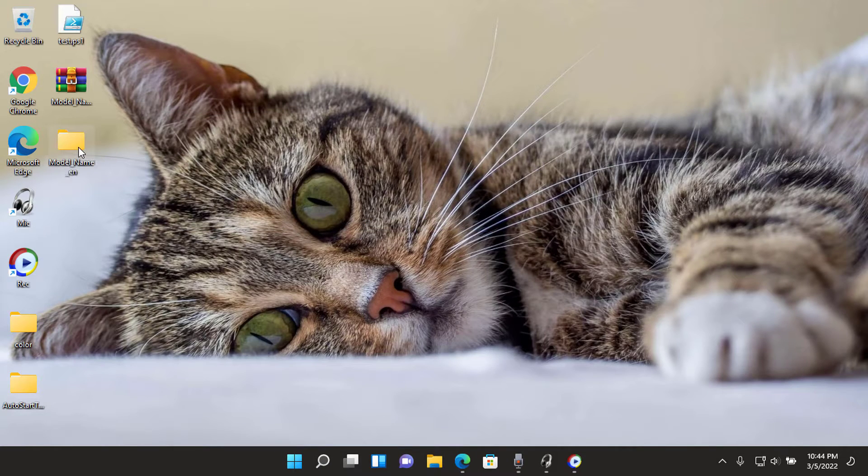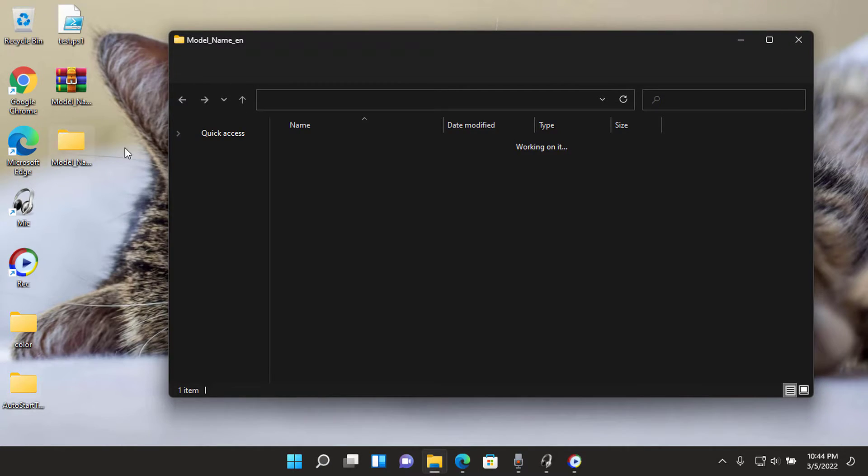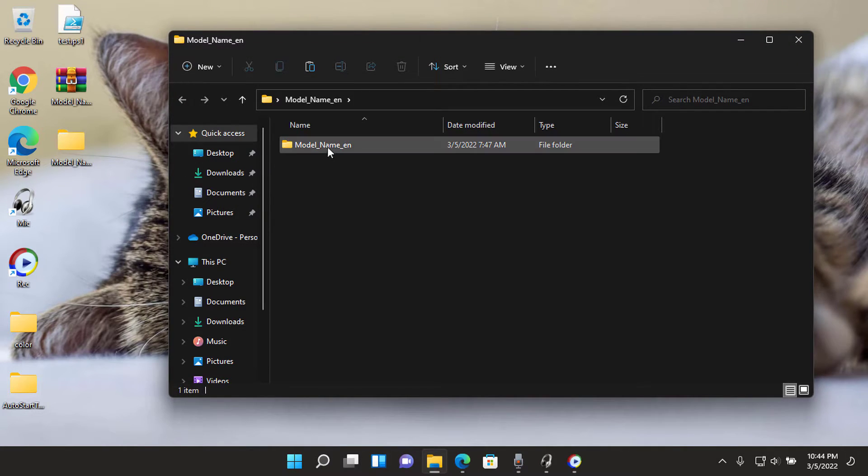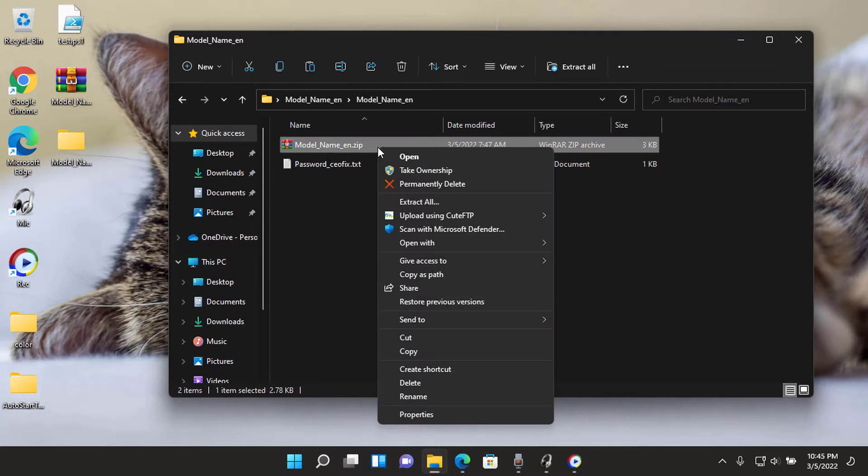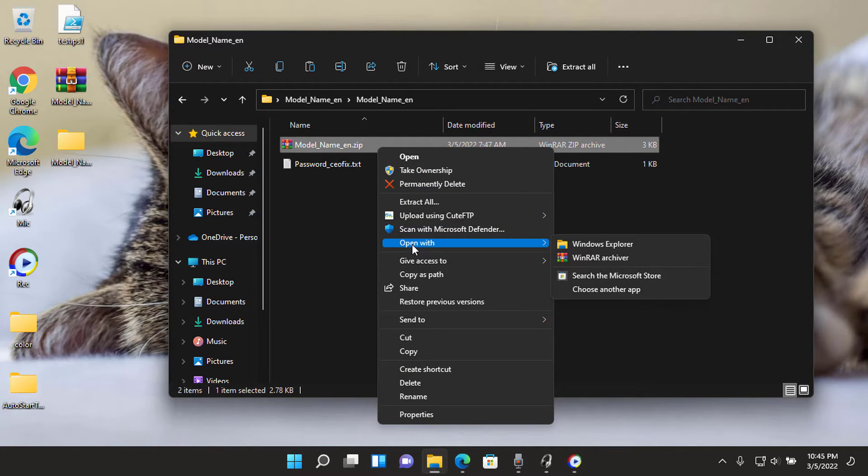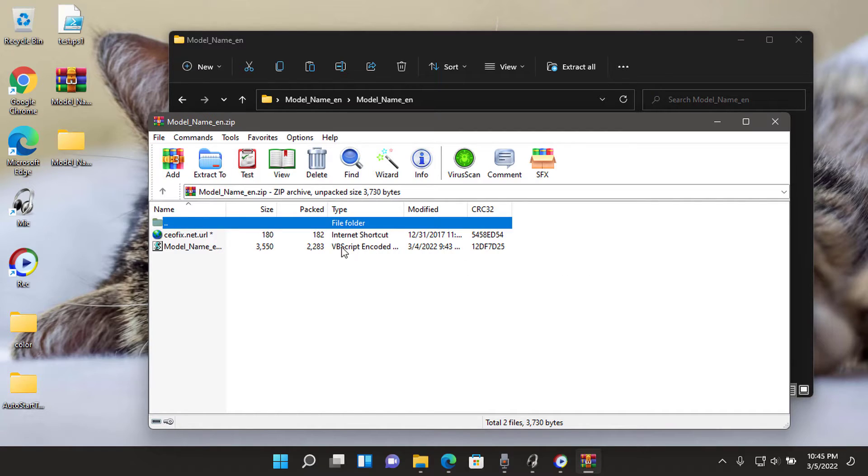Click the model_name_n.vb file. User Account Control (UAC) window can pop up and ask you if you want to allow it, click yes to proceed.